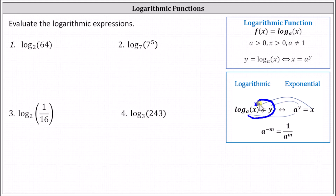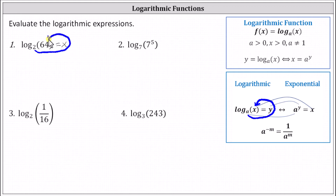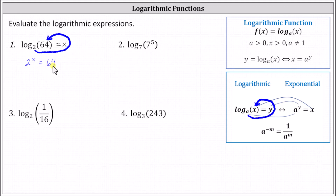For number one, we'll set the expression equal to x. Forming the equivalent exponential equation, we have two to the power of x equals 64. And now if we can solve two to the power of x equals 64 for x, we know the value of the log expression. We can write 64 as two to a power.